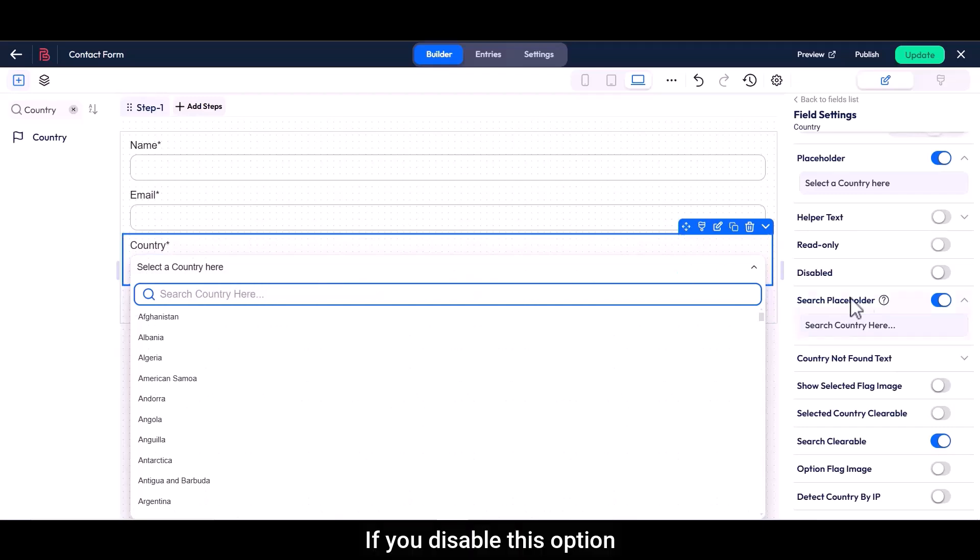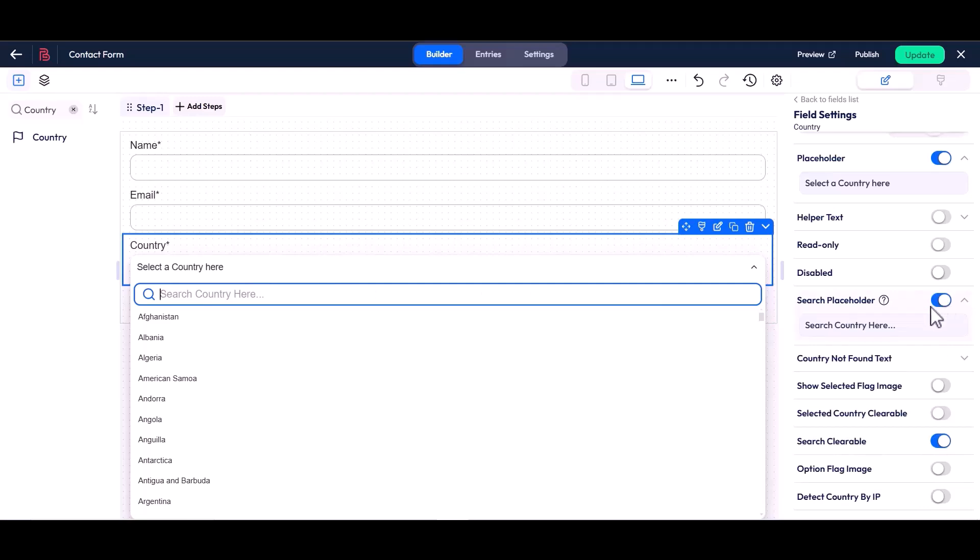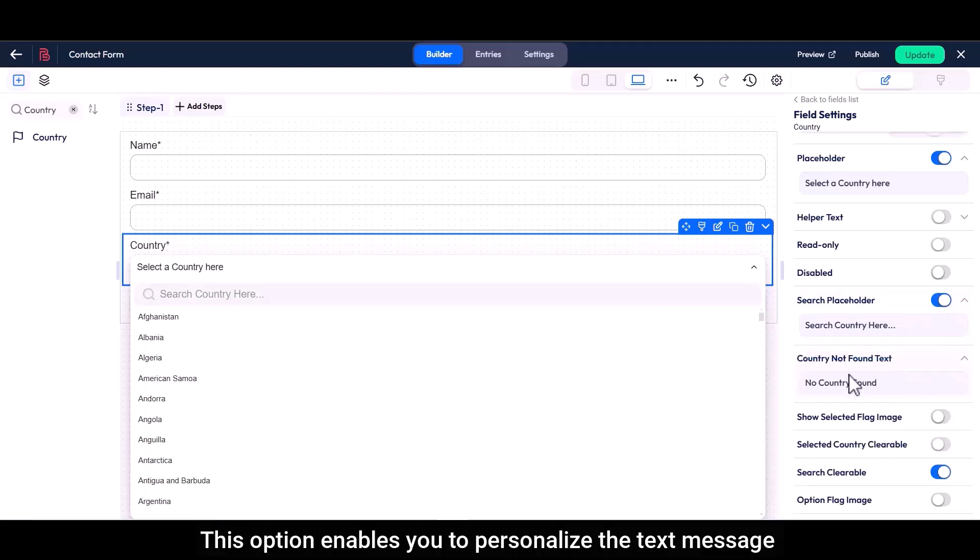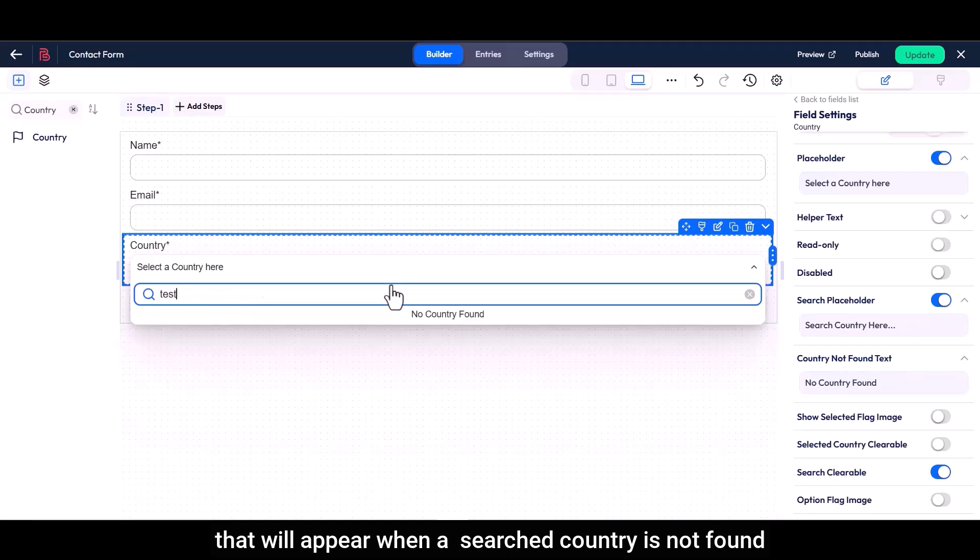If you disable this option, the search placeholder text will be removed. This option enables you to personalize the text message that will appear when a searched country is not found.